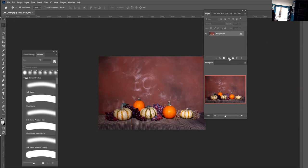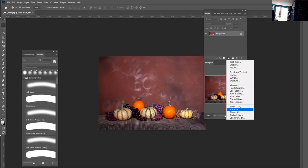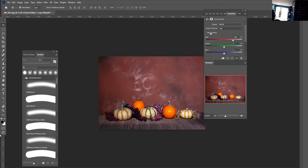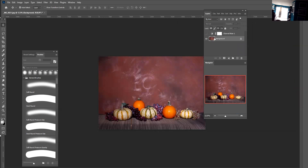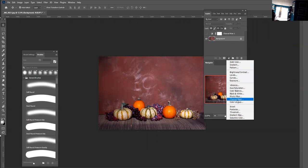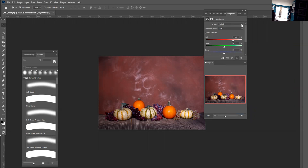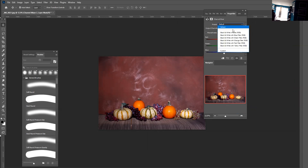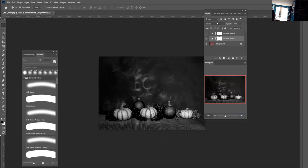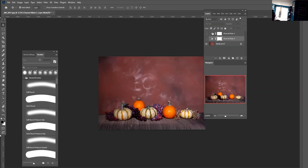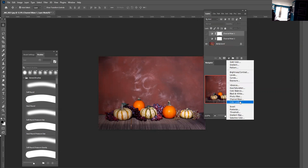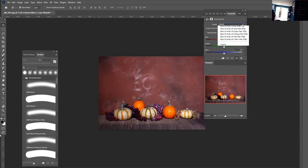The next technique is called the channel mixer, where one way is just to check on the monochrome. I'm going to bring up another channel mixer. You could also use the presets like black and white infrared.